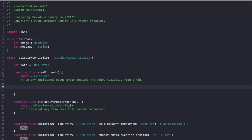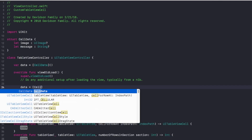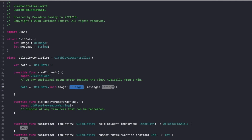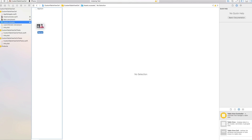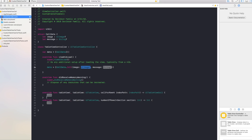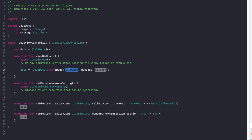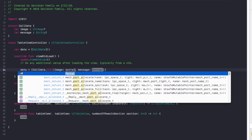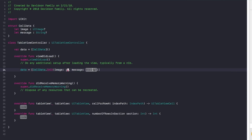Once we have that array, we're going to fill it up with some information. Go into viewDidLoad and set data equal to an array containing a CellData initialized with an image and a message. For the image, I chose the thumbnail from my previous video, but you can choose whatever image you want — just import it into Assets.xcassets and then reference its name. Then for the message I just wrote 'How to Make a Portal' to correspond with the thumbnail.